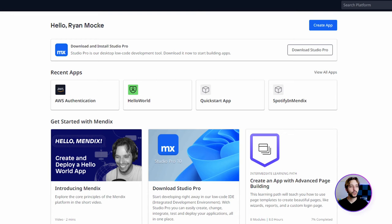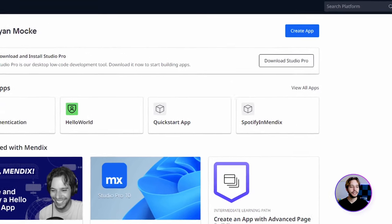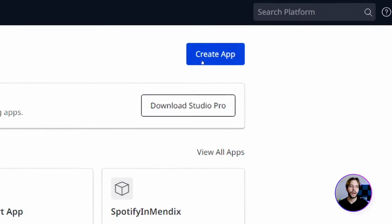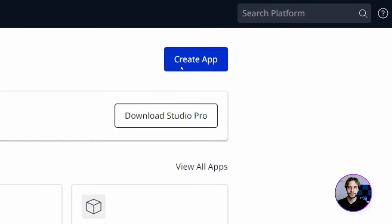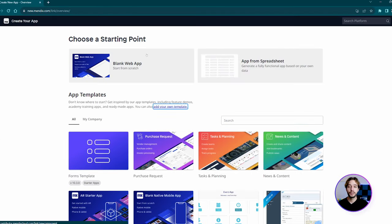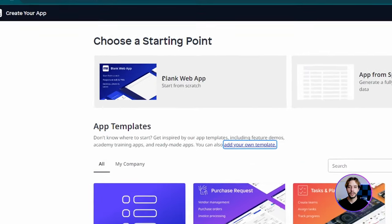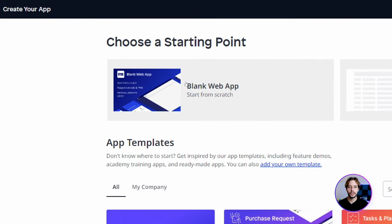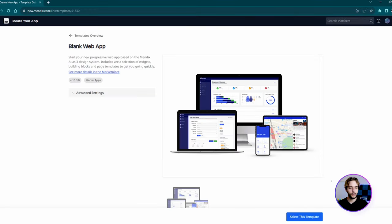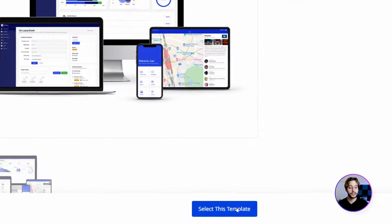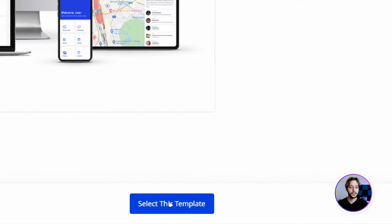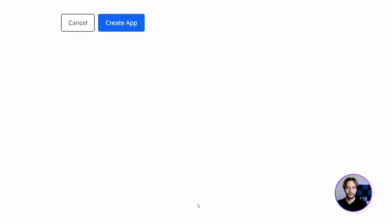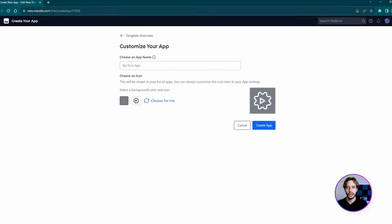Starting from the developer portal, we're going to click 'Create App' in the top right-hand corner. We're going to choose 'Blank Web App' as the starting point and click 'Select this template' at the bottom to confirm. Give your app a name.